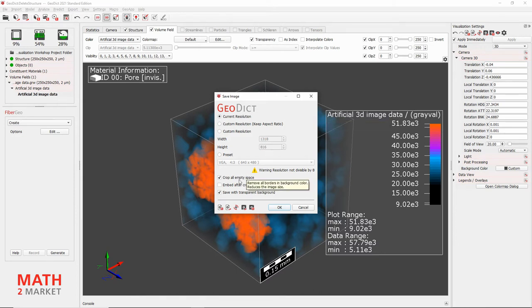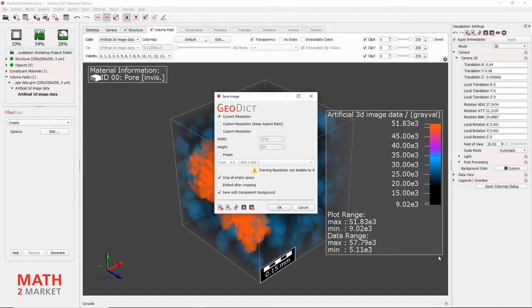Next up is the option to Crop All Empty Space. After the image is captured, it will crop all the background space around the image — adjusting the top, bottom, left, and right borders to remove the gray background pixels. Because we have a material legend and XYZ axes, it will crop up to the corners of the material legend. If we were to disable those legends and just keep the cube, it would crop right to the cube. There is also the option to save the image with a transparent background, which is useful if you embed it in PowerPoint slides.